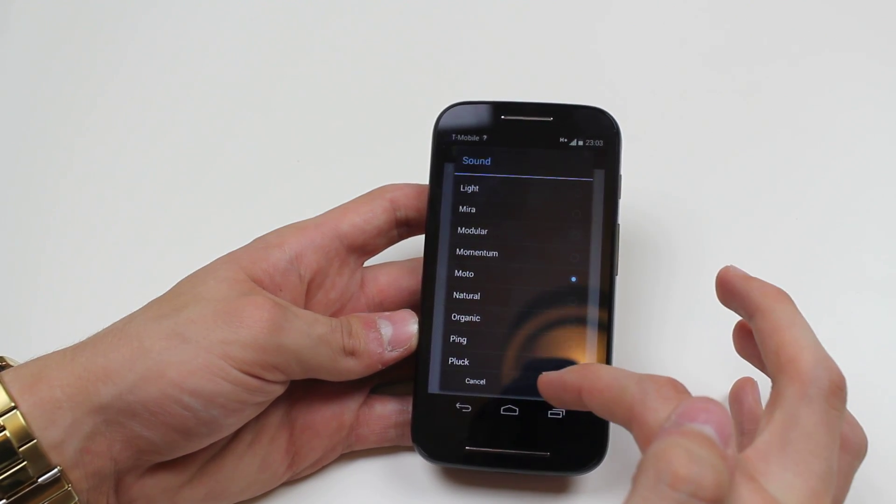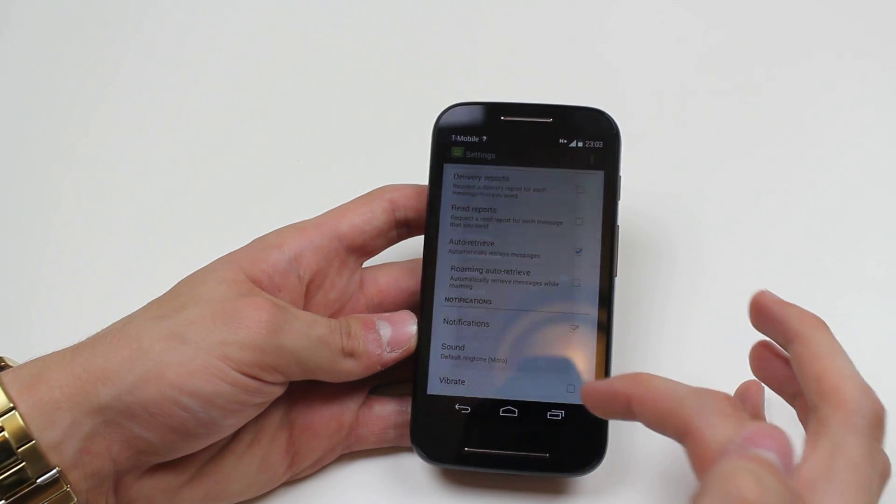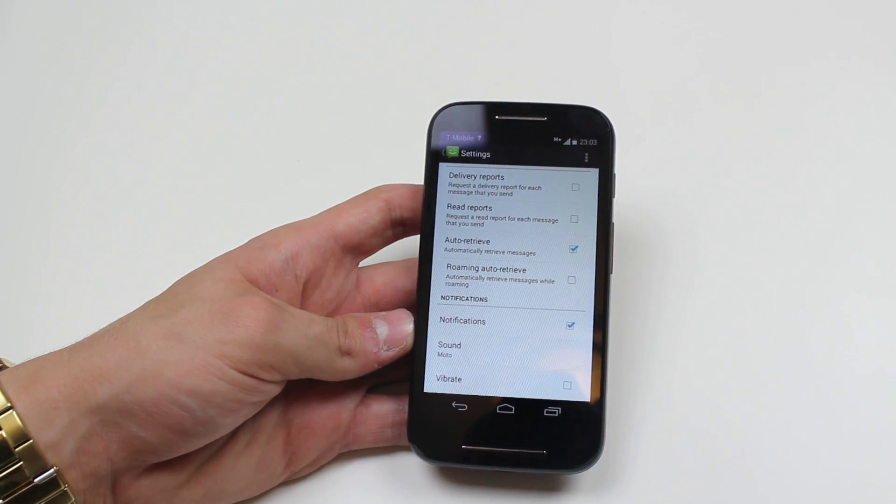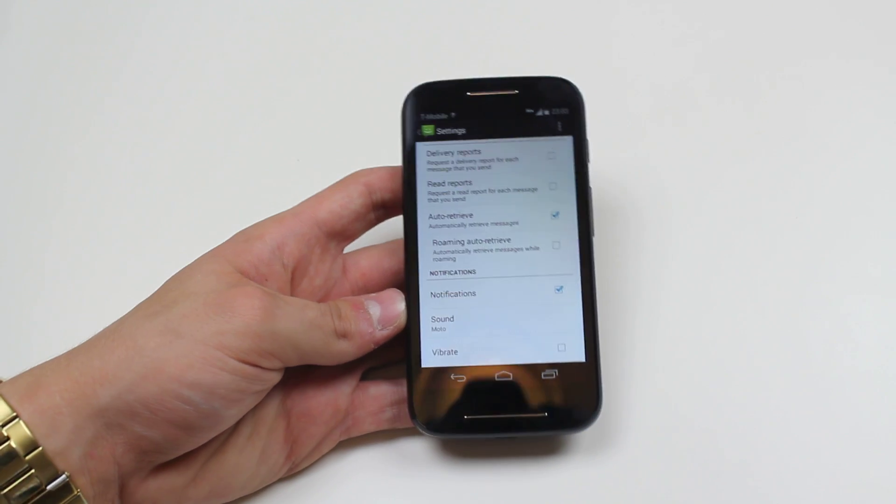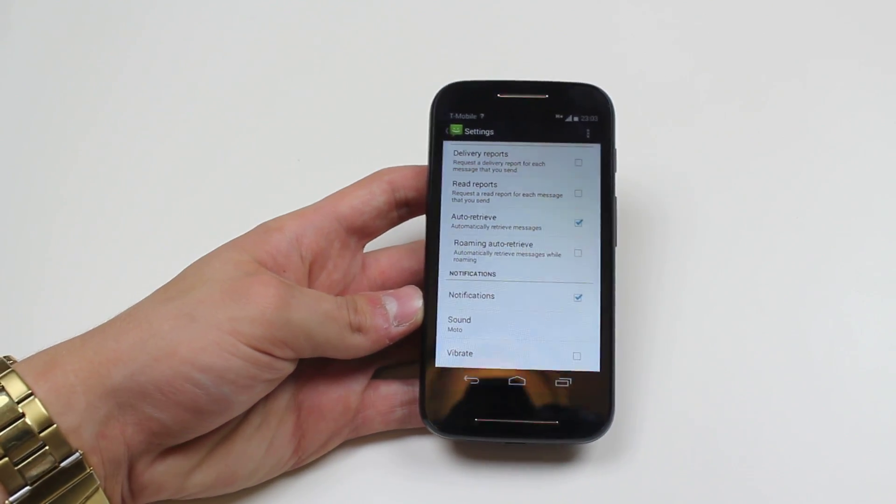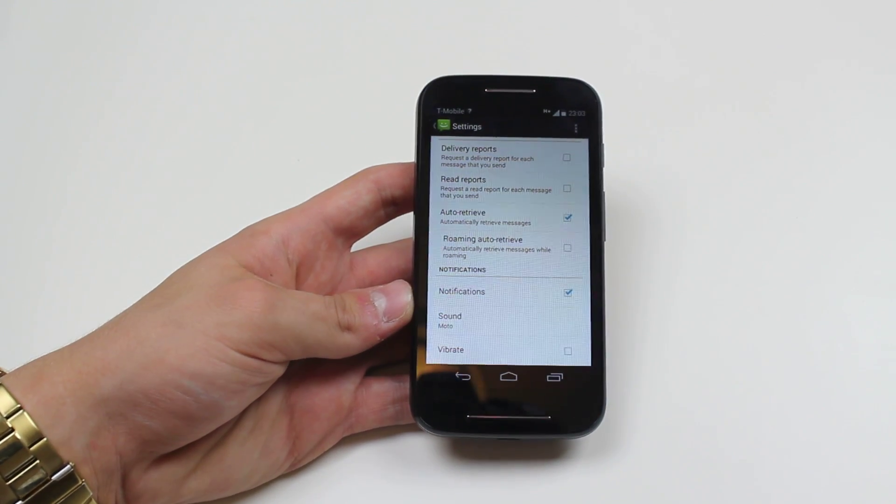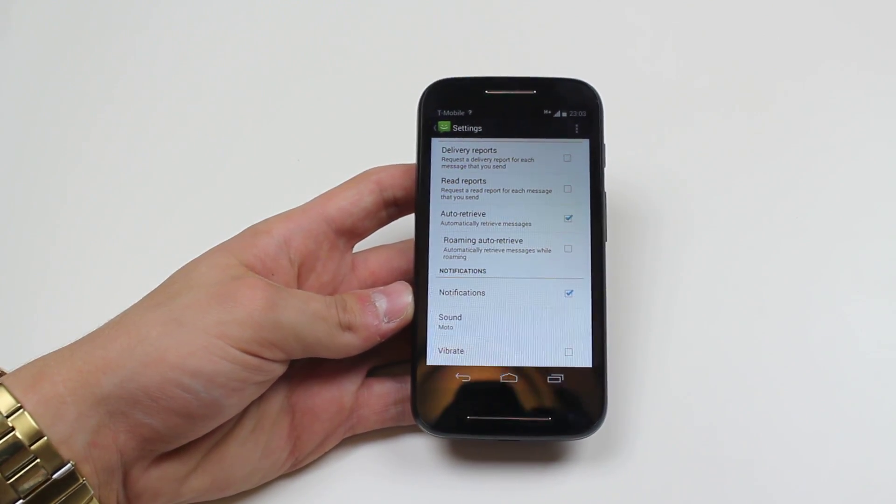So I'm happy with that one, that's actually my current one. So I'm gonna go ahead, tap OK, and that's how you'd set a message tone on the Moto E.